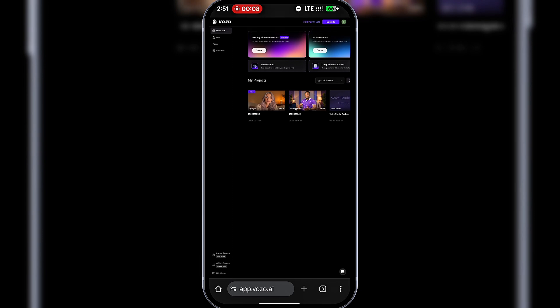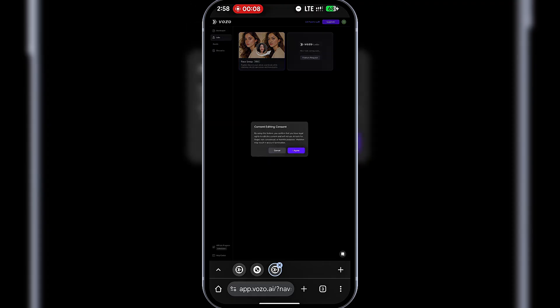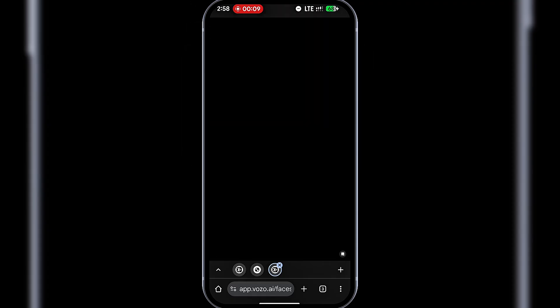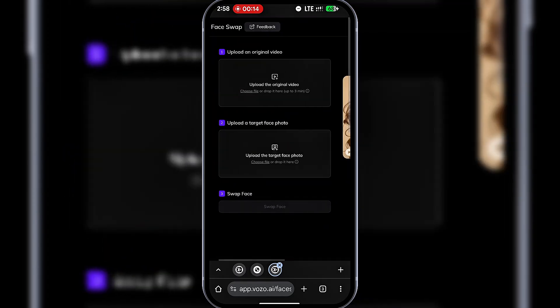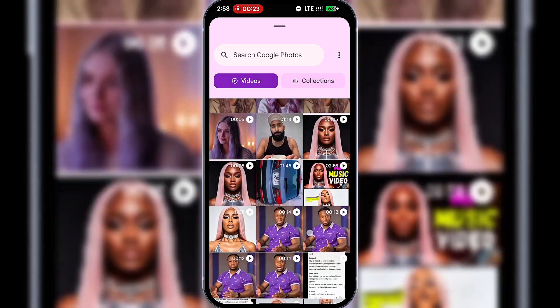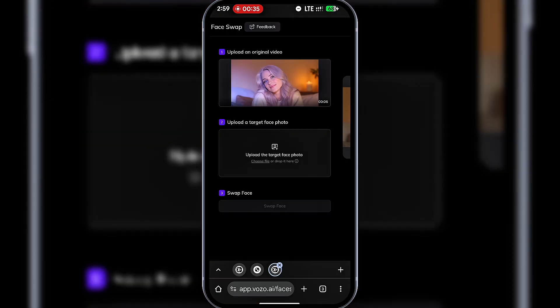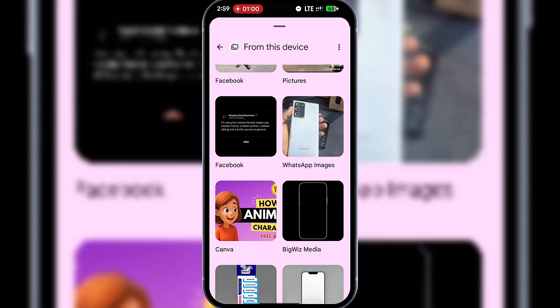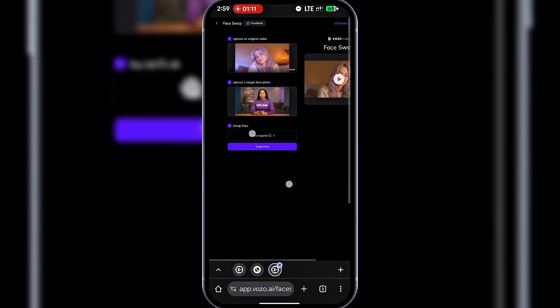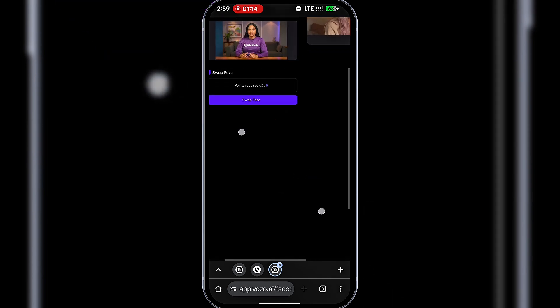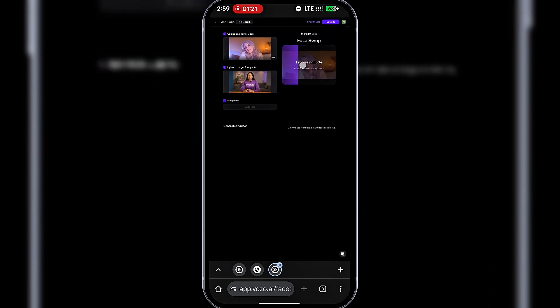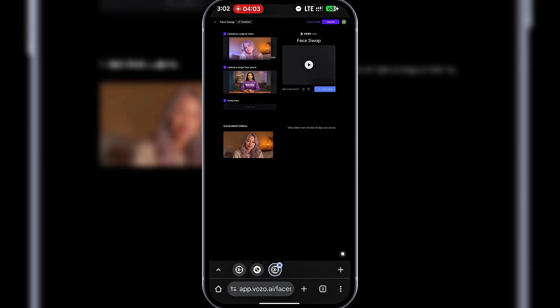Next, let's explore Face Swap. Head to Labs, click on Face Swap, and agree to the terms. Here, you'll upload a video, up to three minutes, and also upload a photo of the face you want to swap in. Once everything is ready, click Face Swap. It'll start processing. And done! Amazing! The swap is complete. I'll download and play it.